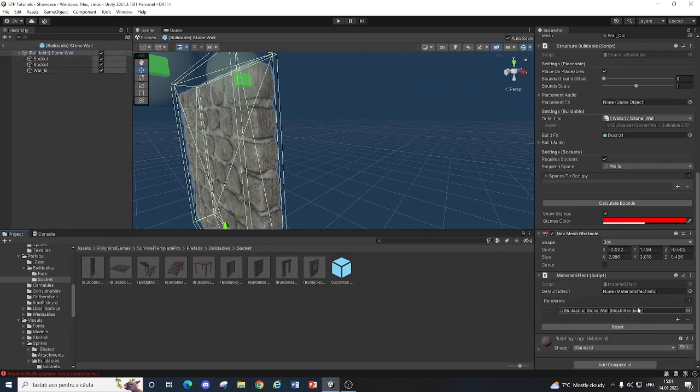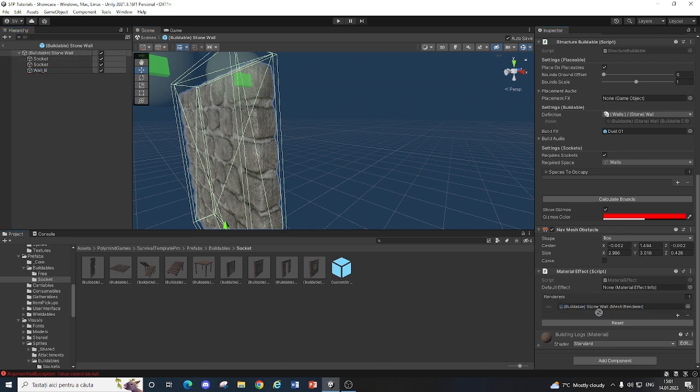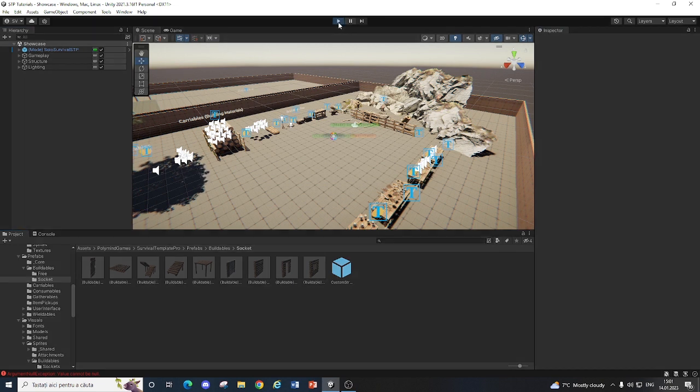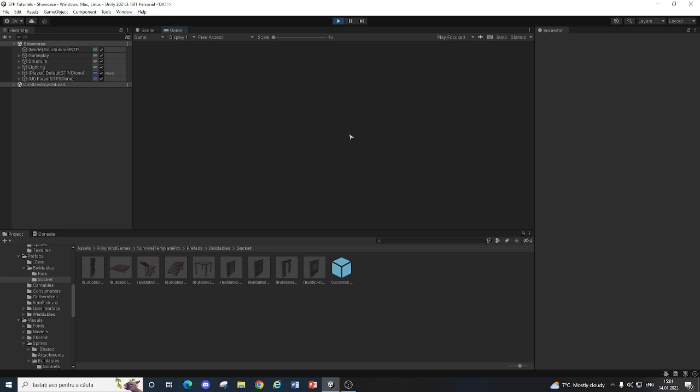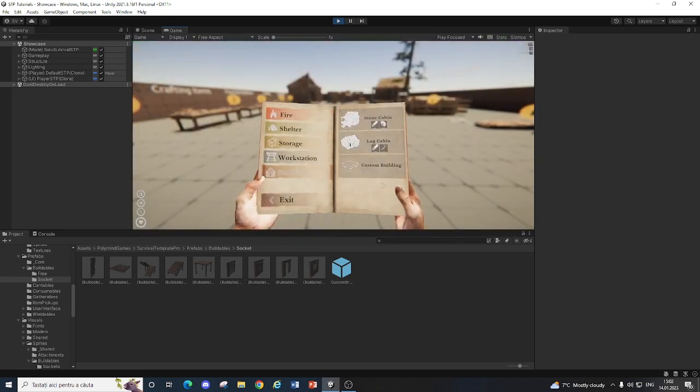that's because you need to set this mesh renderer to the actual mesh renderer of the new wall. So now, if we hit play, everything should look and work well.